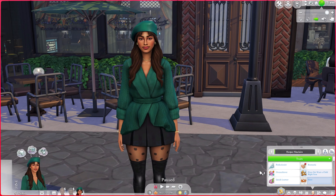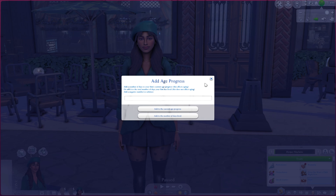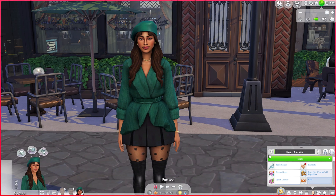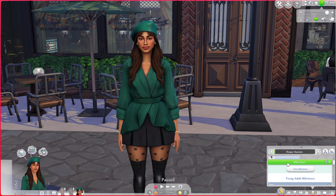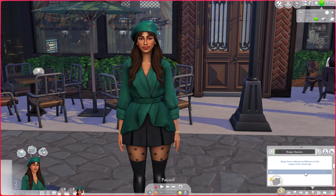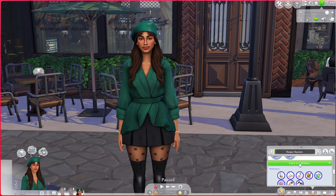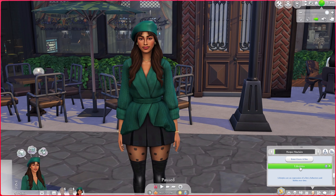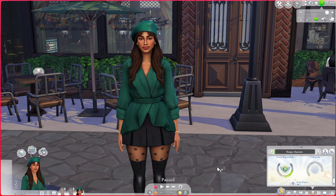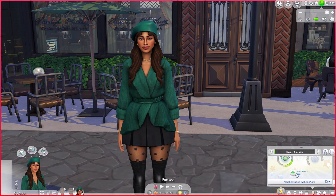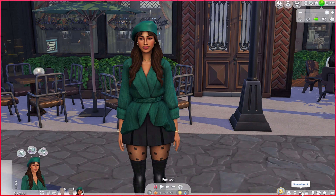In the Simology panel, you can increase or decrease a sim's lifespan, add traits by right-clicking, add milestones, and add lifestyles. You can't do anything with likes and dislikes, but you can make changes to reputation and add celebrity levels and fame points. All of those are super useful for storytelling or gameplay purposes.